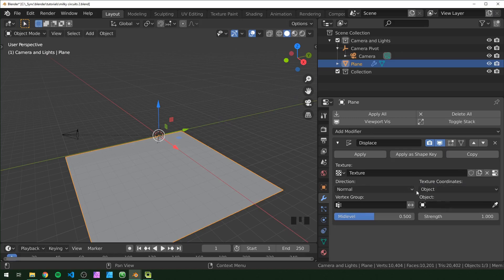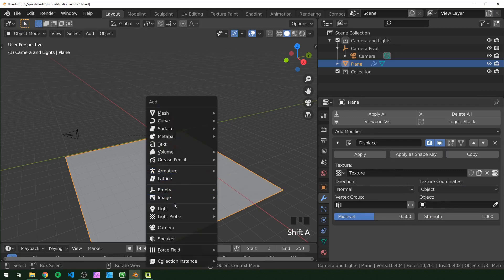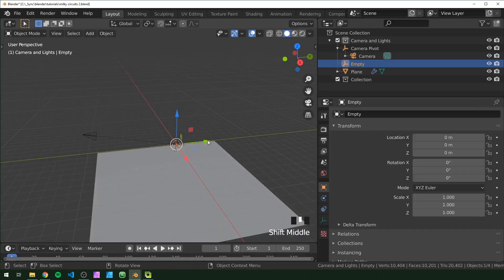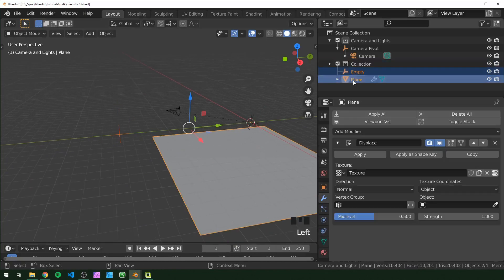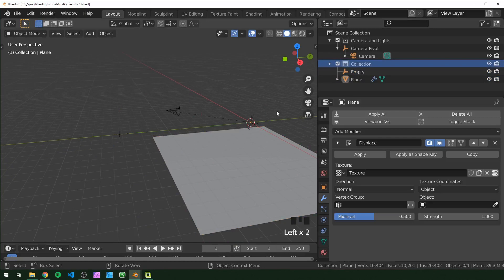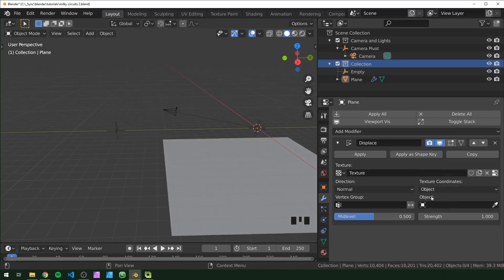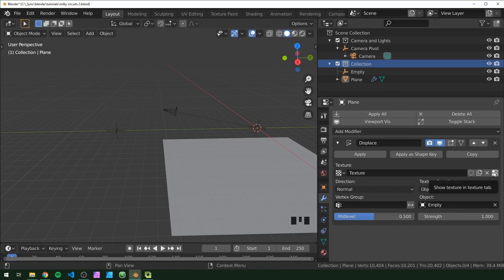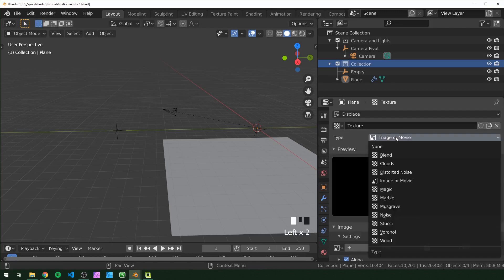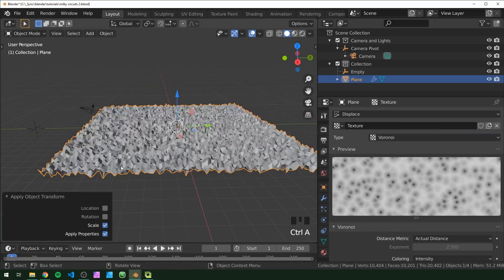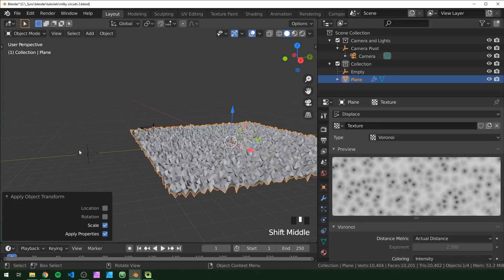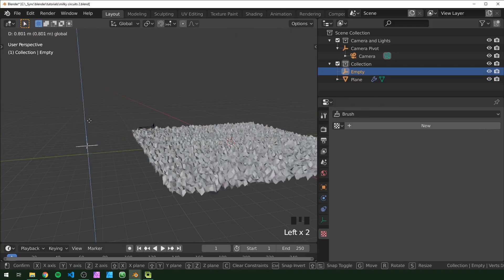I'm going to add a new texture and set the texture coordinates from local to object. The object that's going to control this texture isn't created yet, so I'll add in an empty and move that behind the camera for now. I also want to make sure the plane and the empty are in a separate collection from the camera. On our modifier, click object and select that empty. Now go into the texture tab, change this to Voronoi. It's displacing a little too much because we didn't apply our scale - now it should look normal.